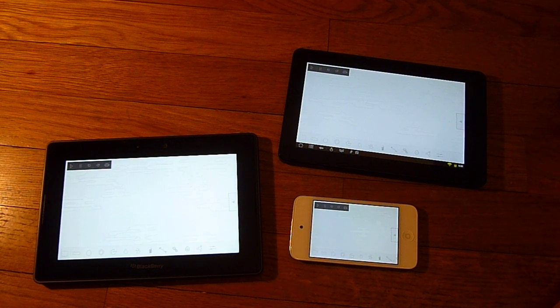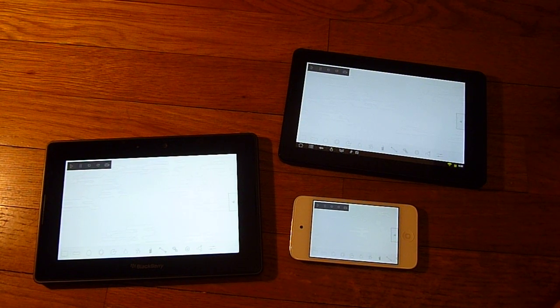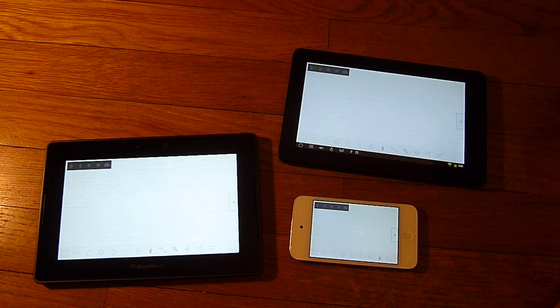Welcome to Physical, the two-dimensional physics sandbox that runs on iOS, Android, and Playbook.